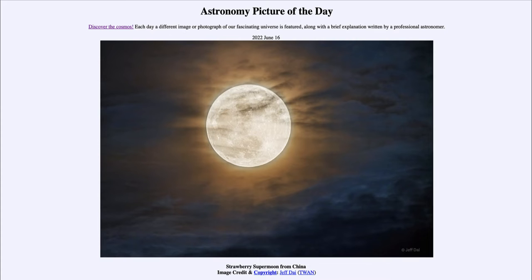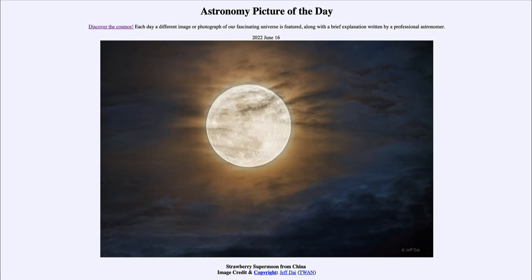What do we mean when we say something is a supermoon? The moon is always the same, but its orbit is elliptical, and that means sometimes it's closer to Earth and sometimes it's a little bit further away. That difference means that when something is closer, it appears slightly larger in the sky, and when it is further away, it appears slightly smaller. So a supermoon occurs when the moon is full and near its closest approach to Earth, which makes it appear a little bit larger in the sky.